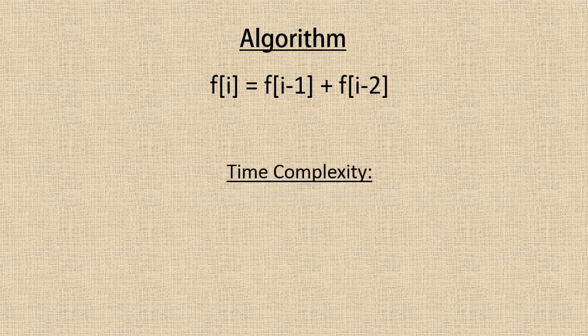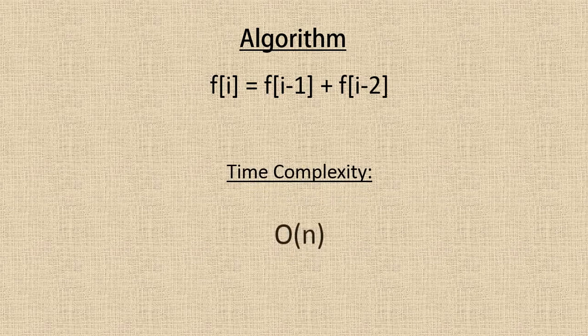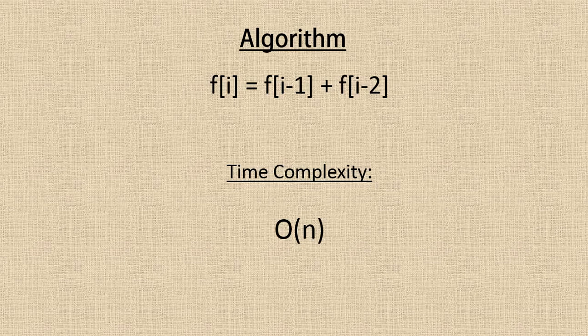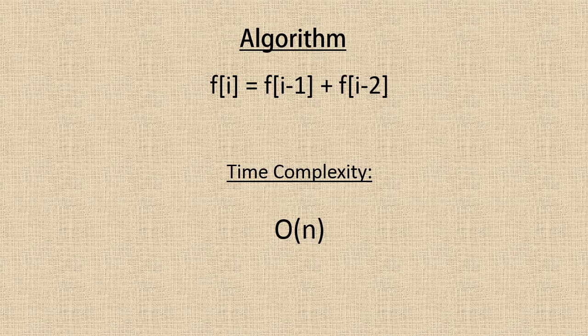Here we have the time complexity which is going to be O(n). So here we come to the end of this video. I hope you have enjoyed it. If you liked it, then do give us a thumbs up and make sure you subscribe to our channel. We'll be bringing in more such videos on dynamic programming. Thanks for watching this video, goodbye.